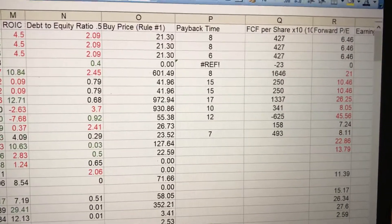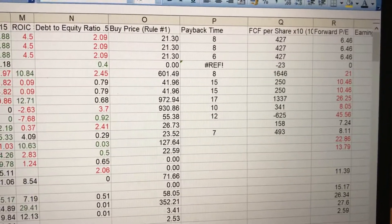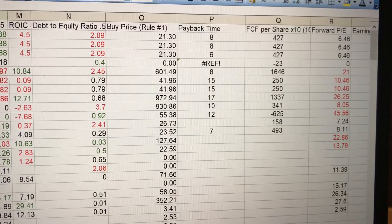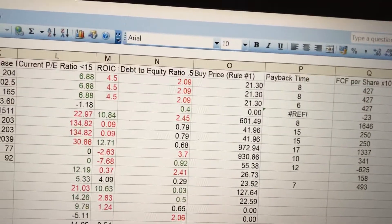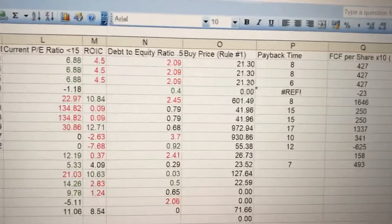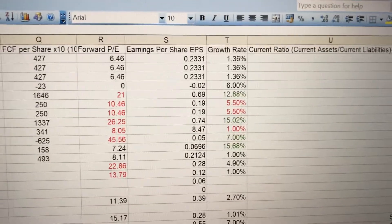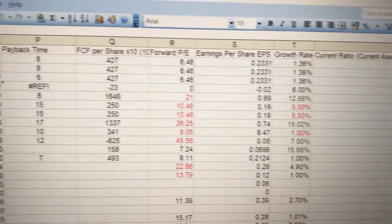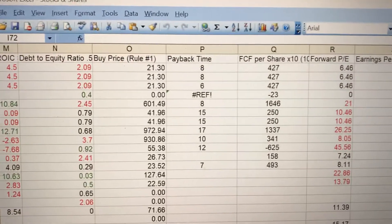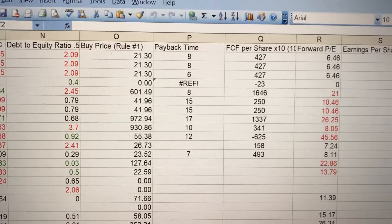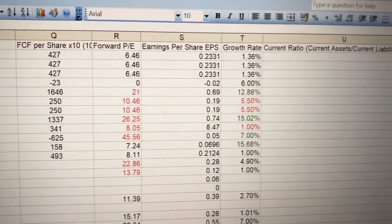FCF times 10 is the free cash flow per share times 10, to give you some sort of idea of pricing working closer to intrinsic values. Scrolling across, the numbers I tend to use for that — the important one is the buy price, or the MOS figure as Phil Town calls it.